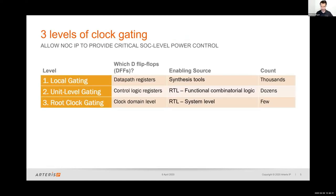A network on chip interconnect supports three levels of clock gating: local gating, unit level gating, and root clock gating. These are all enabled by different sources but come together within the NOC IP to provide critical SOC level power control.